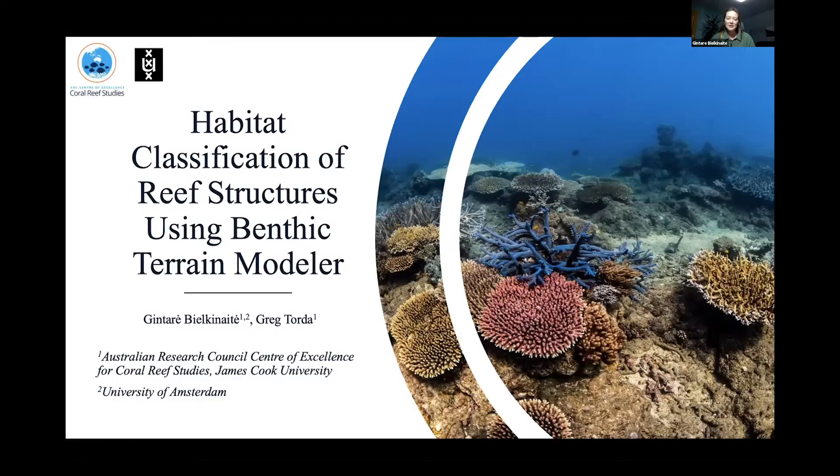I work with Greg Torda and I'm here to talk about habitat classification of reef structures using Benthic Terrain Modeler but also other RGIS extensions.